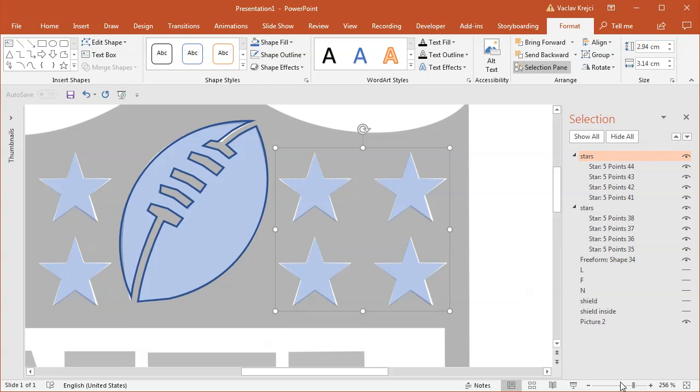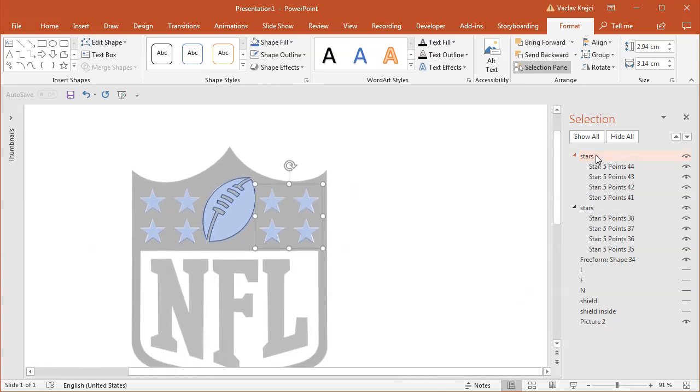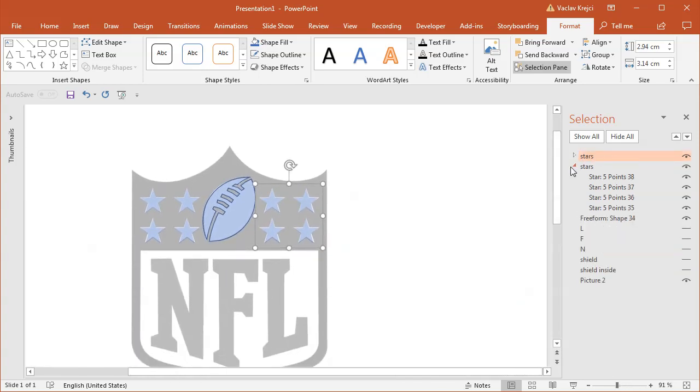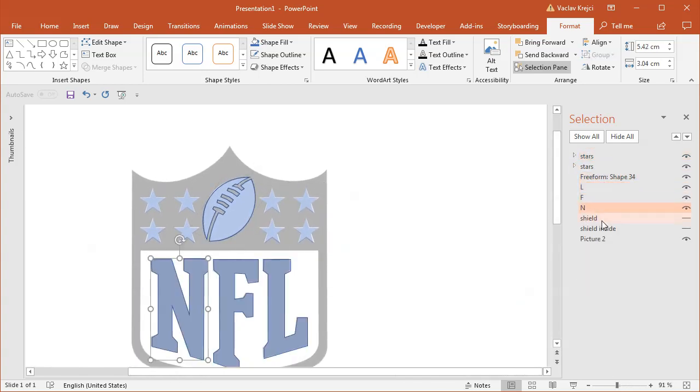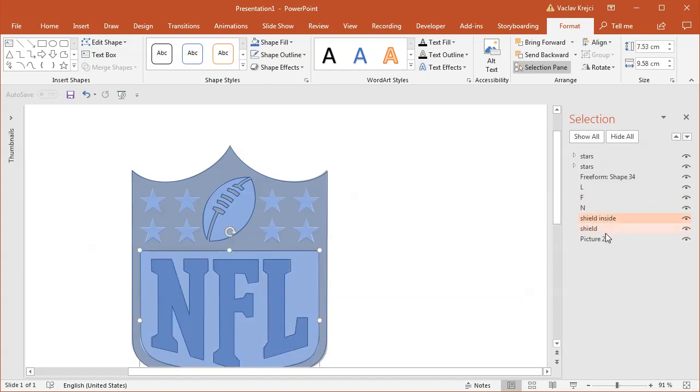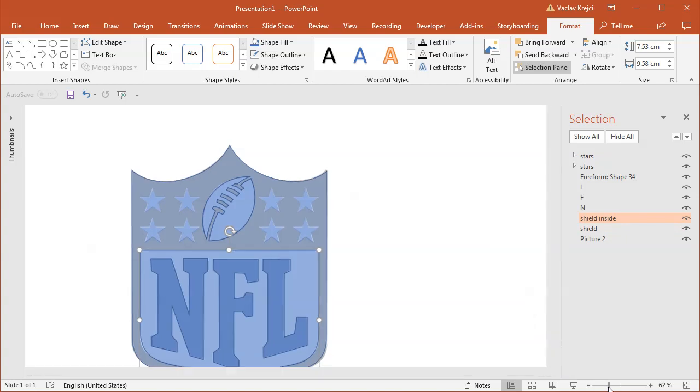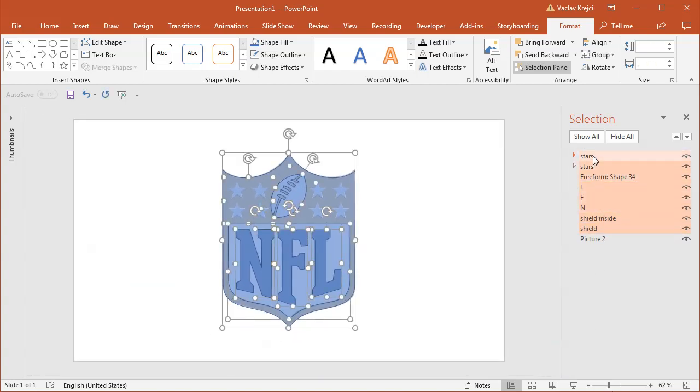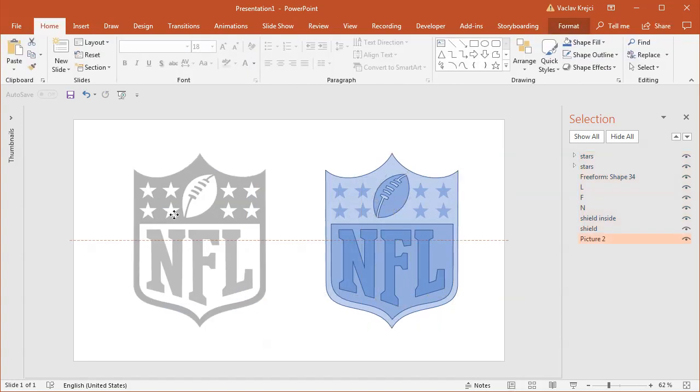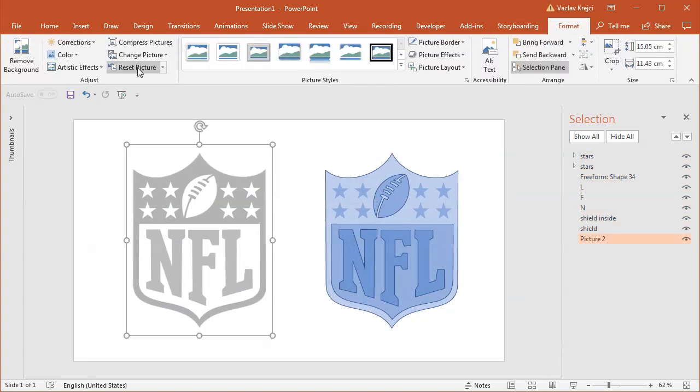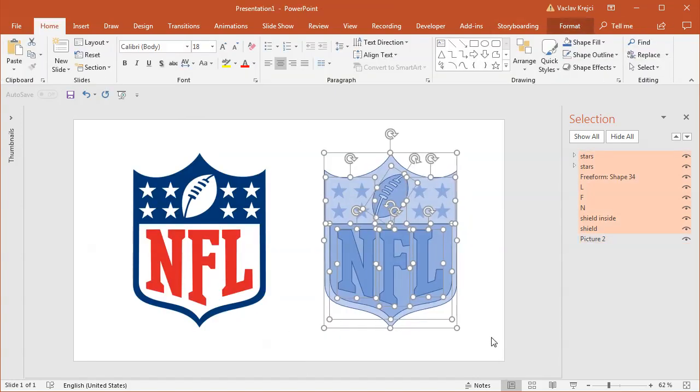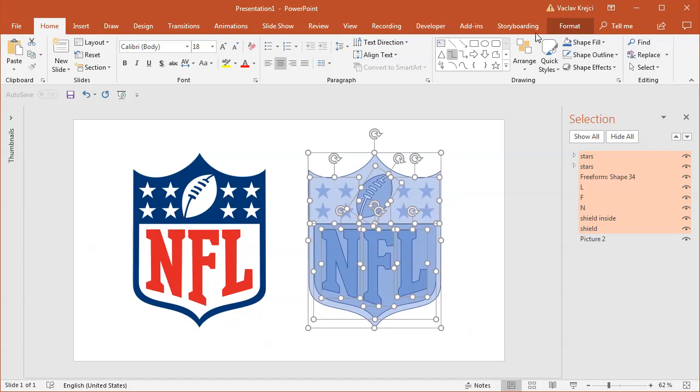Okay, and I guess we have all the shapes that we need, so I will show all of them. NFL, shield, and shield inside. The shield should be on the bottom and inside should be over it. And I will select all the shapes holding the shift key on my keyboard, move everything to the right side, move the original logo to the left side, select format, reset picture, and now it's just a matter of setting the fill colors.